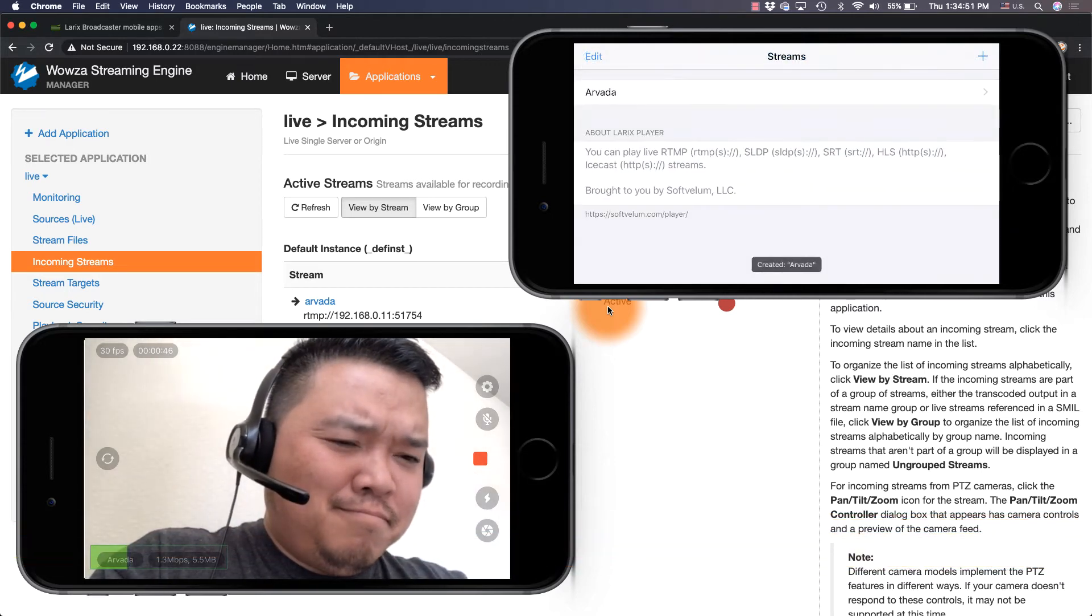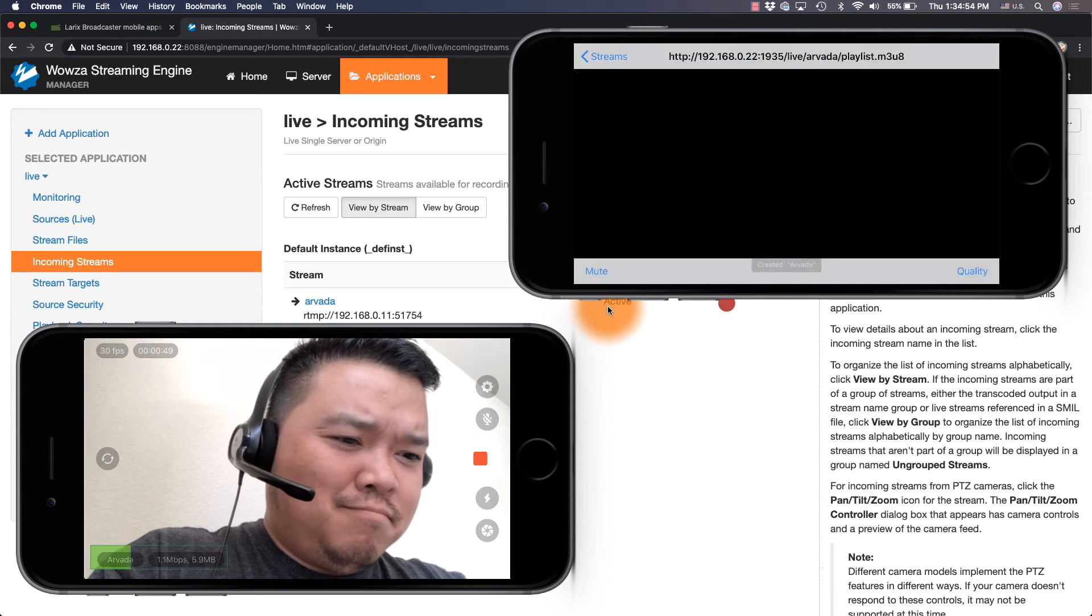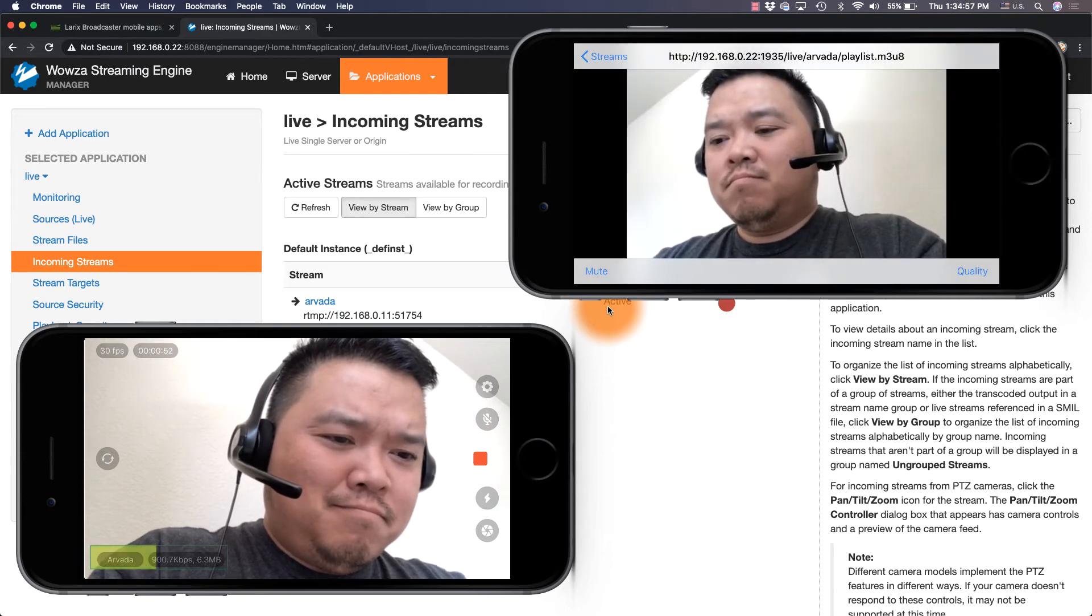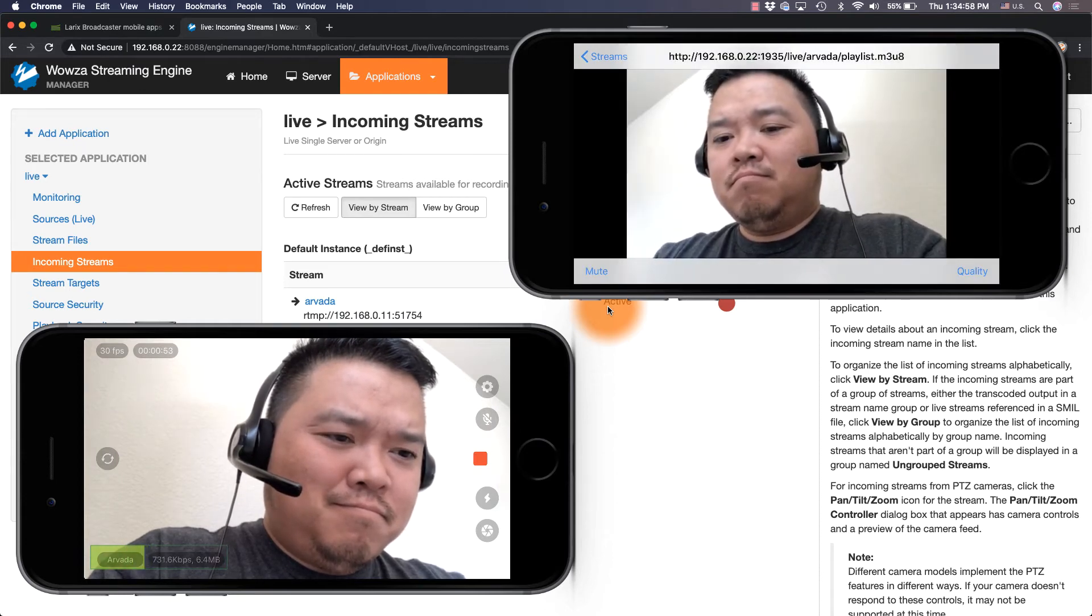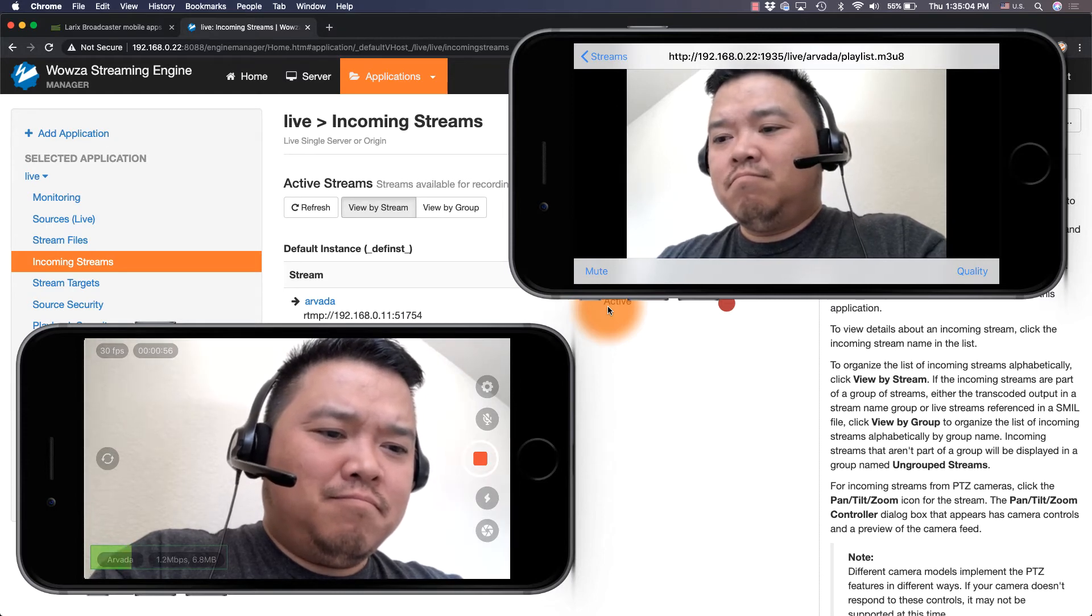When you're finished, select Arvada and the stream will begin. Keep in mind, HLS generally has a 30 to 45 second delay.